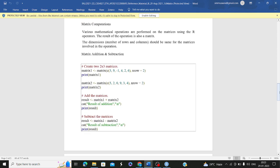Now matrix computations. We have seen addition of matrices; we can also perform subtraction. These operations happen element-wise — corresponding individual elements are computed. Matrix computations like addition, multiplication, subtraction, and division are all different operations you can perform in R.